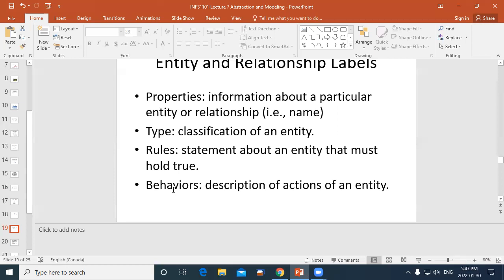Rules between entities: generally there's one teacher per class, and multiple students — perhaps no more than 22 or 24. Entities also have behaviours or actions: students do exams and receive grades. Those grades need to be recorded. So the actions of an entity — like receiving grades — are part of what we model.